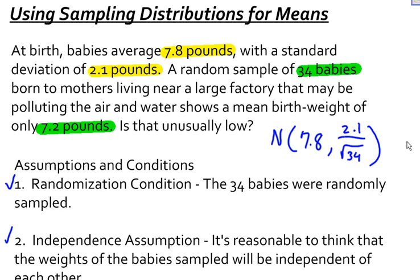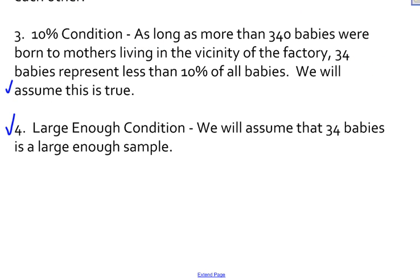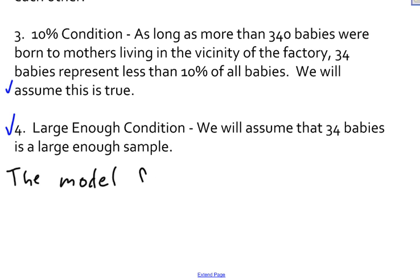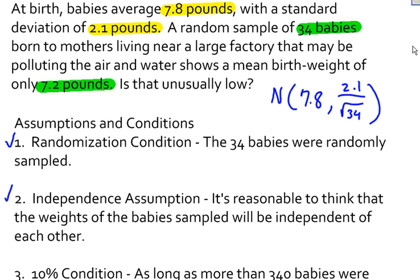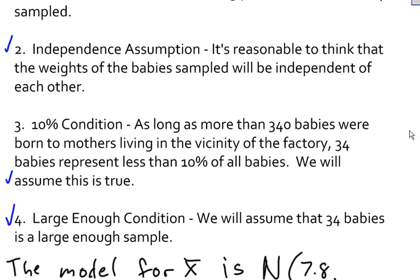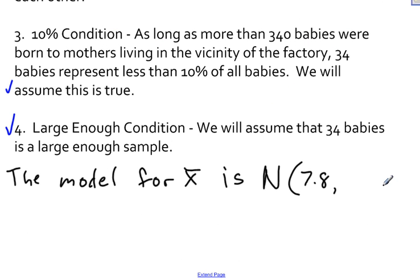Let me go ahead and rewrite this. The model for my sampling distribution of x-bar is going to look like this: it's normal with a mean of 7.8 and a standard deviation of 2.1 divided by the square root of 34, which is about 0.36 pounds.